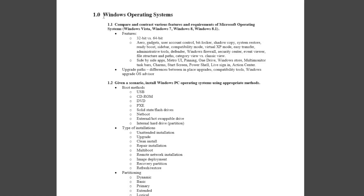Here they are right here. If you look, objective 1.0 is Windows operating systems. But what's important are these level 2 objectives — 1.1, 1.2, and so on. Let's take a look at 1.2: 'Given a scenario, install Windows PC operating systems using appropriate methods.' This tells us right away that the 220-902 is going to hit you with a lot of questions about installing and upgrading Windows.